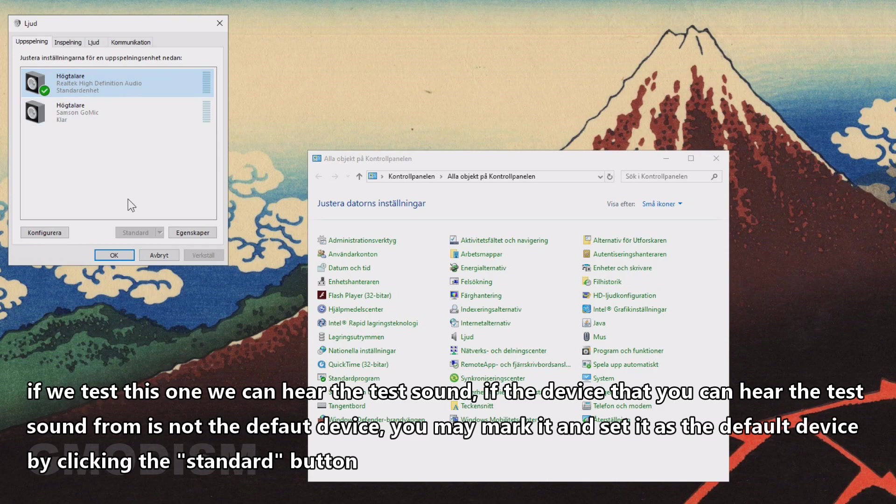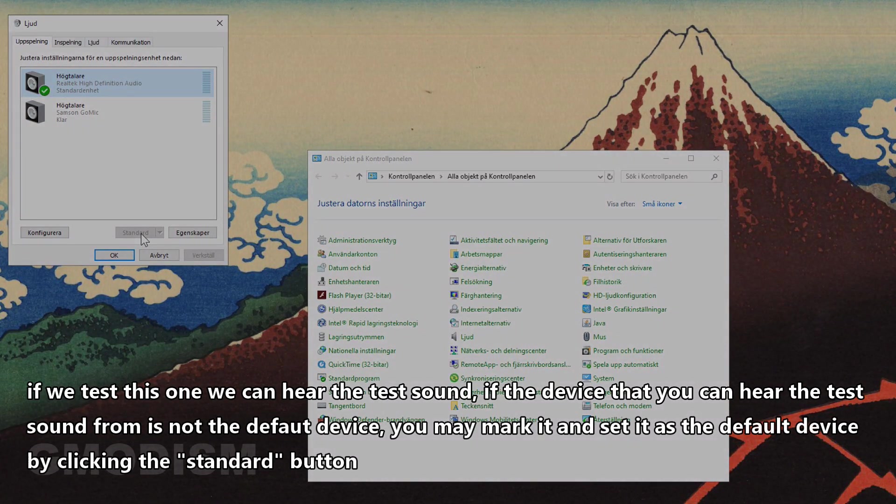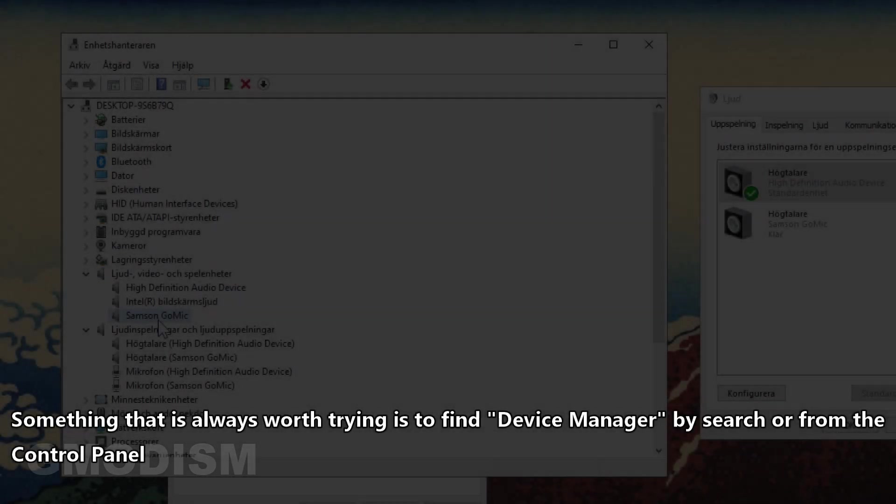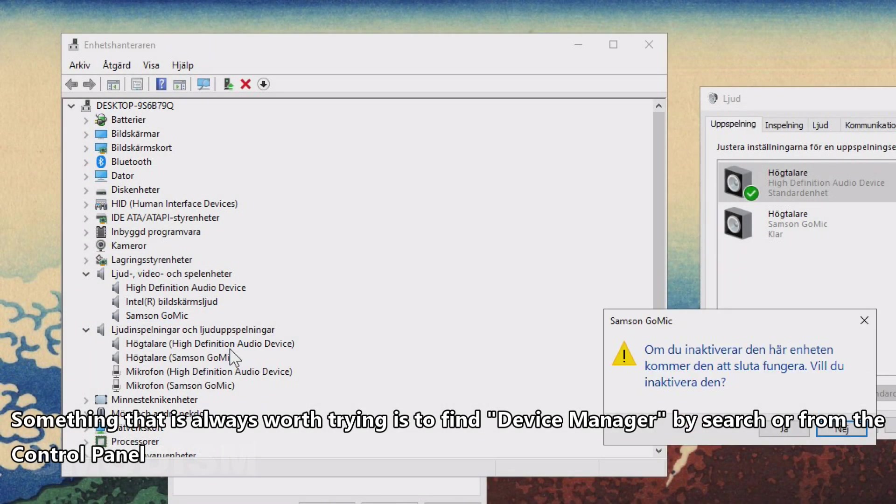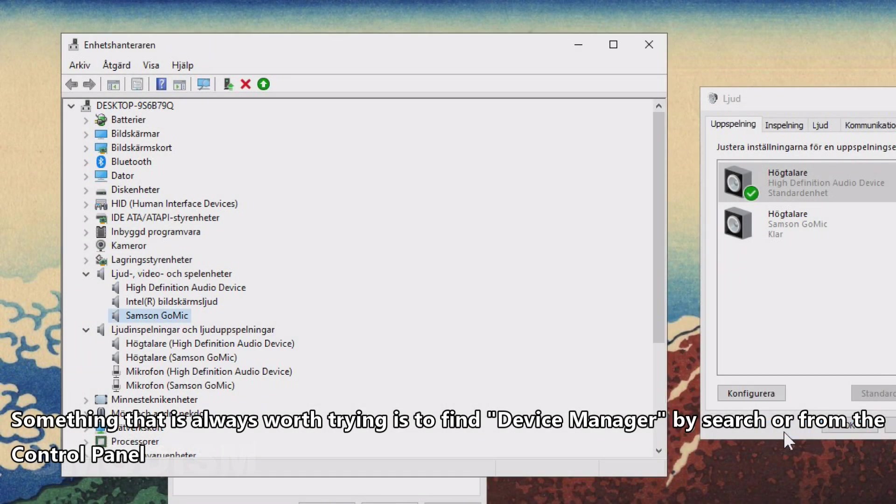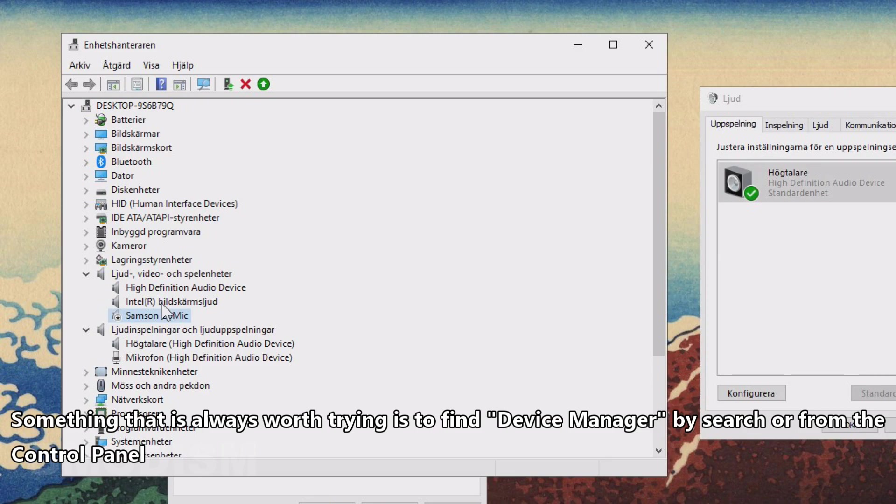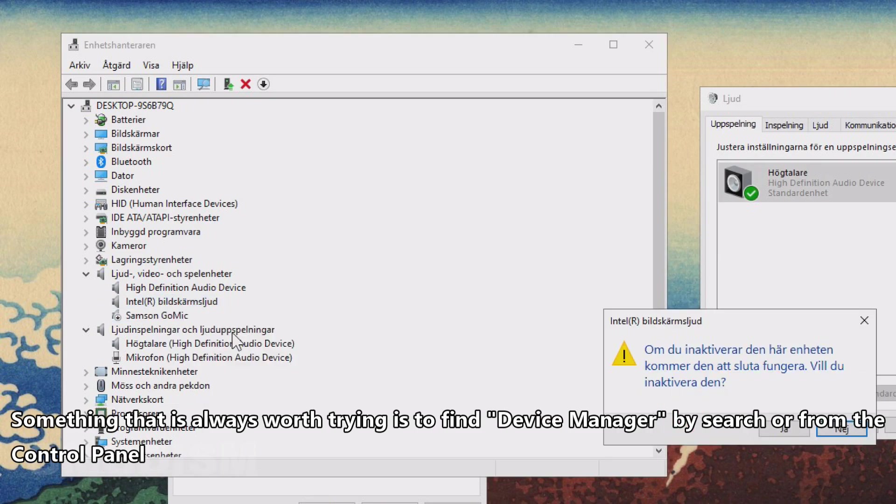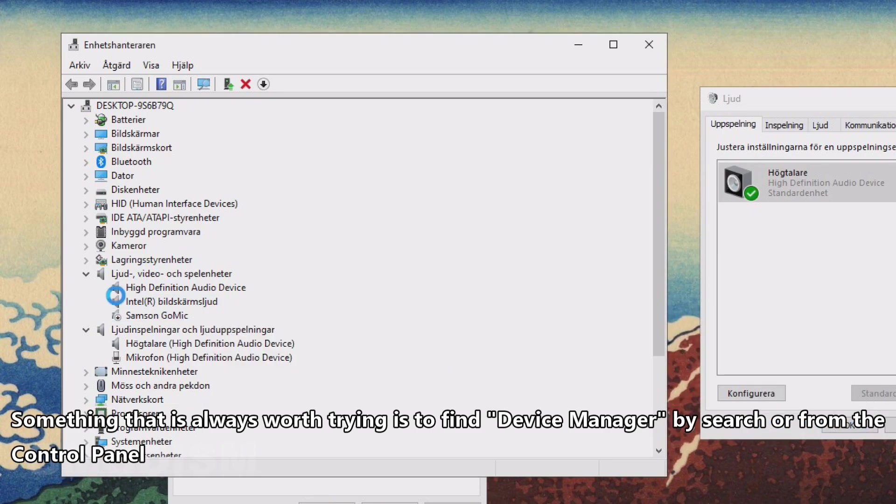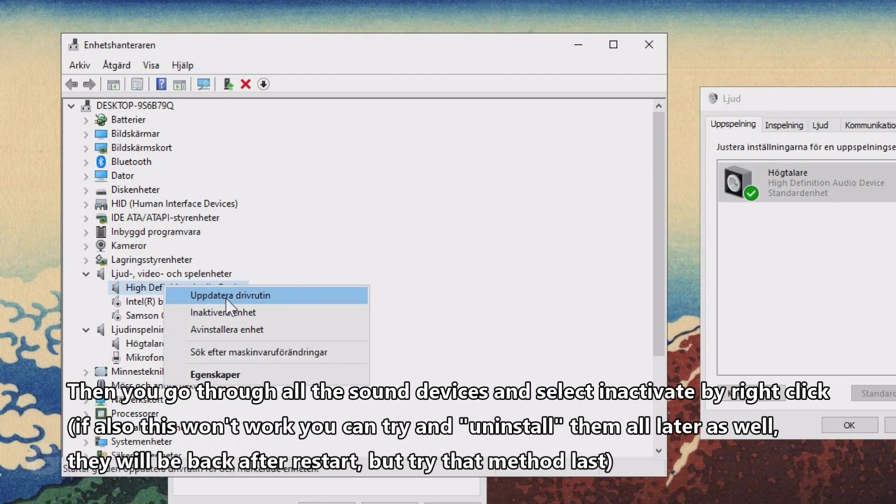Then you'll need to go down here and click Standard to make it the standard unit. Something that's always worth trying when trying to solve general sound issues in Windows 10 is to go into the Device Manager.